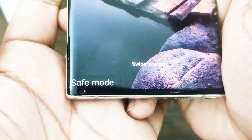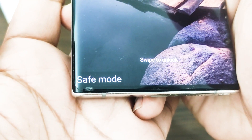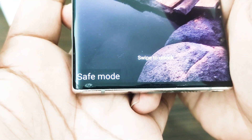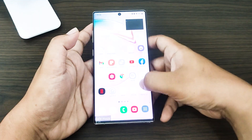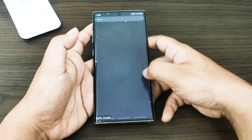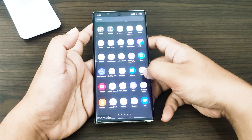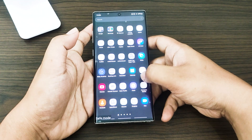Once in safe mode, try to use the phone for at least 30 minutes and observe what happens. Keep in mind that safe mode is not a solution to the problem — it is more of a diagnostic tool.